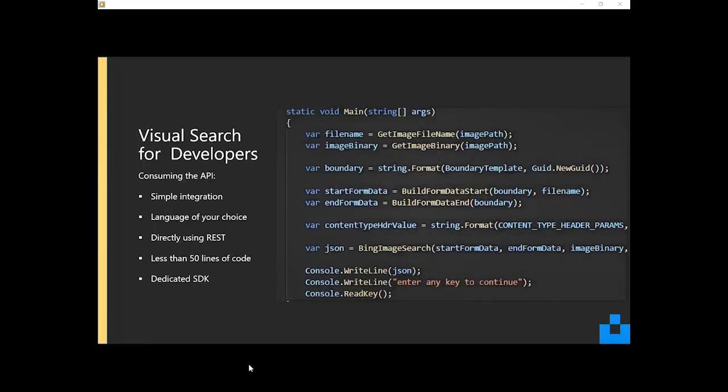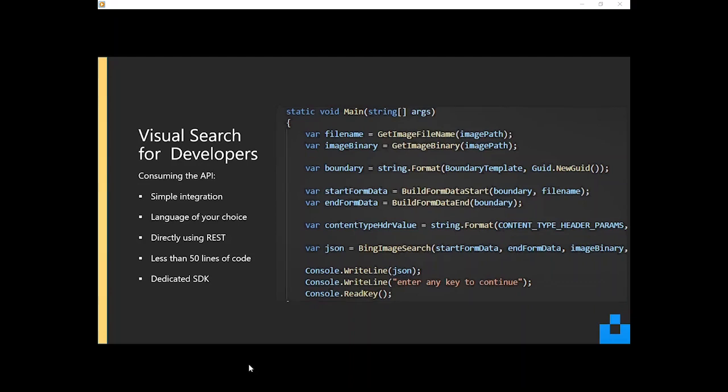From a developer's perspective, this is a common theme, right? And this applies across the board, and isn't just specific to the Bing search APIs. It applies to the whole of the Cognitive Services stack, is that consuming these APIs is relatively straightforward for developers.